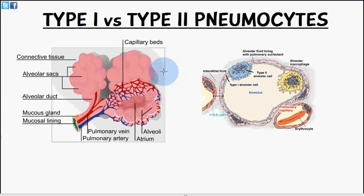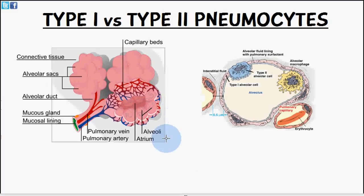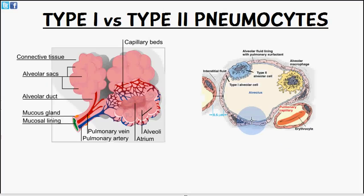If you remember from the last video, we talked about the type 1 pneumocyte, type 2 pneumocyte, and we also mentioned the alveolar macrophages. I've included the same picture from the last video because I think it's pretty good in helping you orientate yourself to the actual structure of the alveoli, and I've added an extra picture which shows the alveoli in a different view. So let's talk about these cells now.